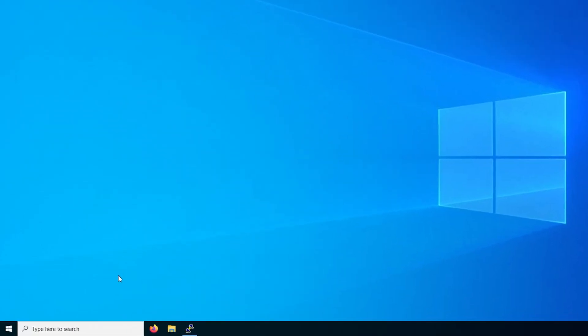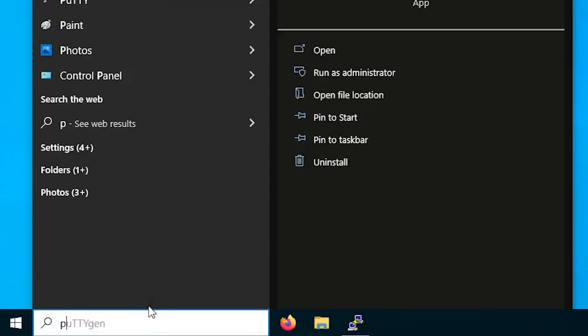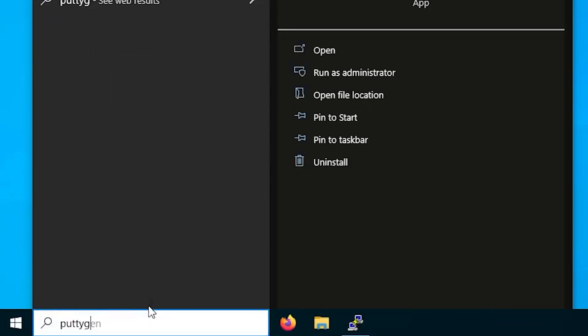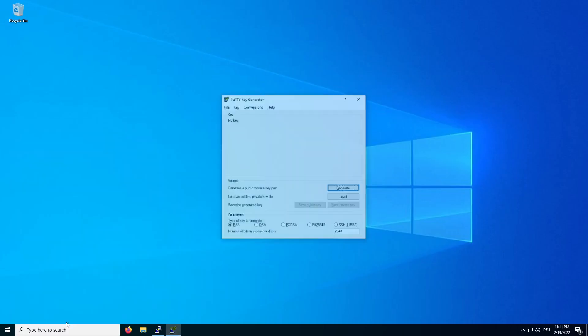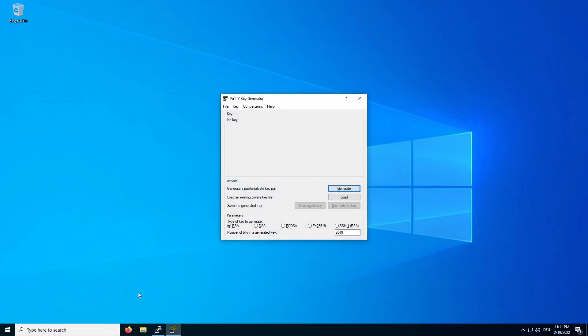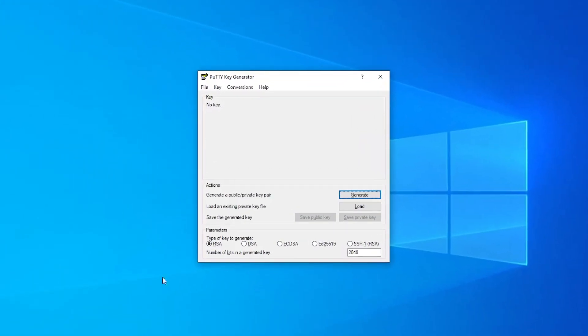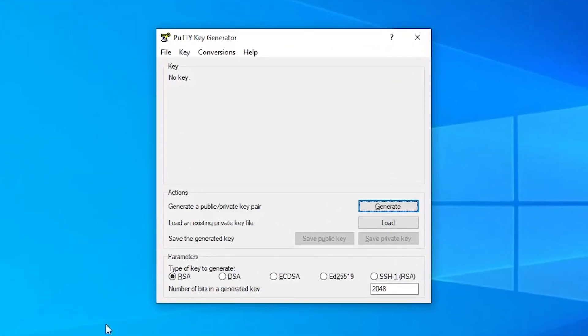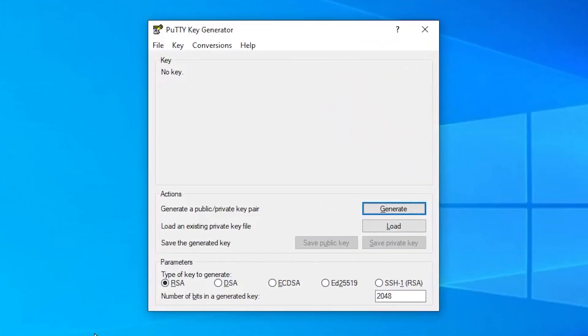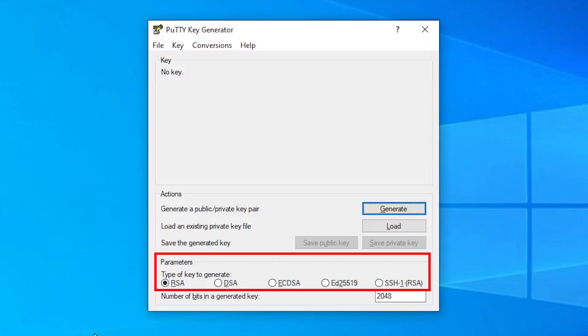To get started, search for PuttyGen in the Windows search bar and execute it. If you want, you can change the type of key to generate. Here, it's important to keep in mind that if your server uses the SSH v1 protocol, you need to select RSA, which is selected by default.